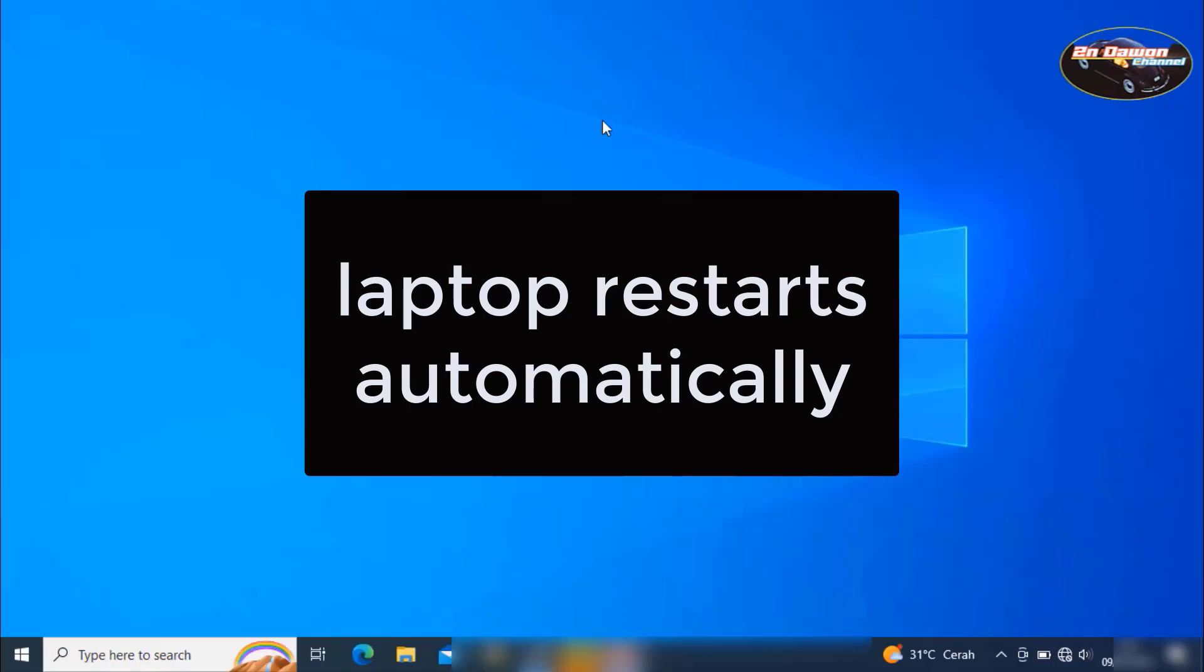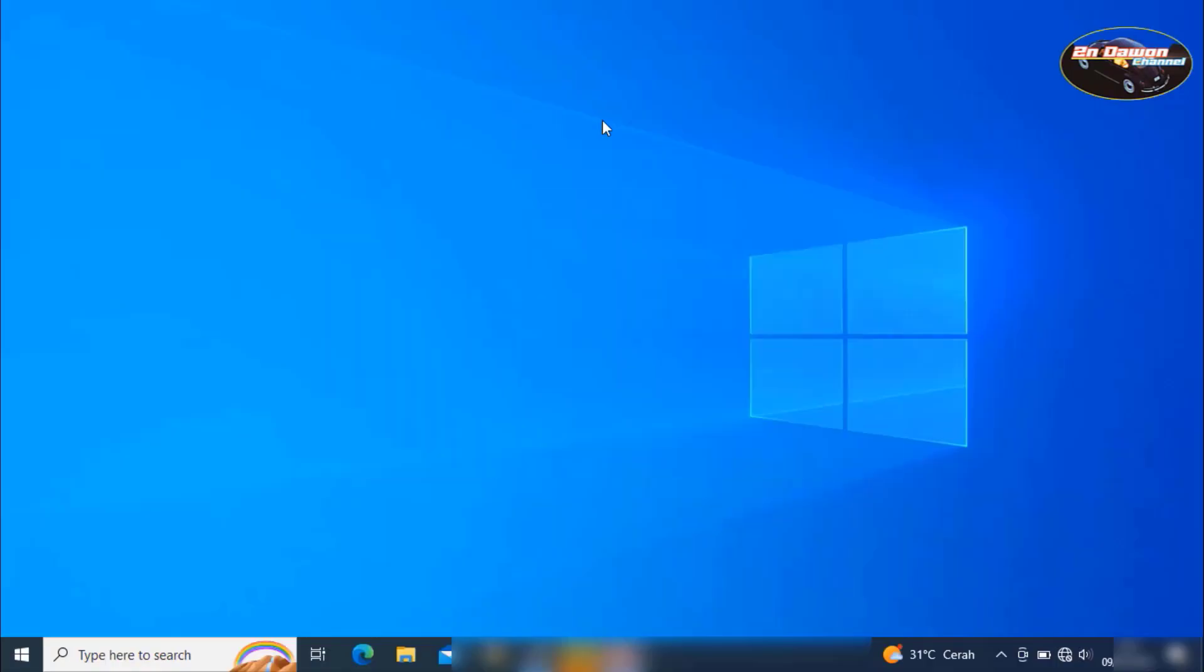After we reset, just click close. So we wait until it automatically resets itself or restarts itself for the laptop.